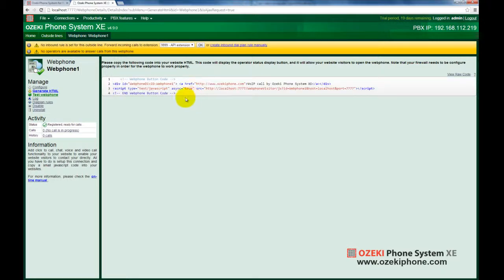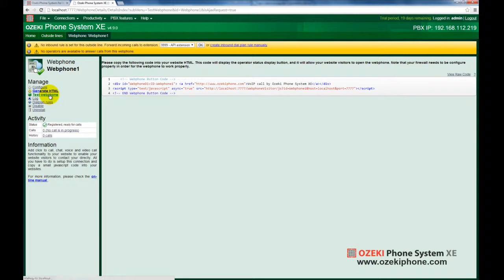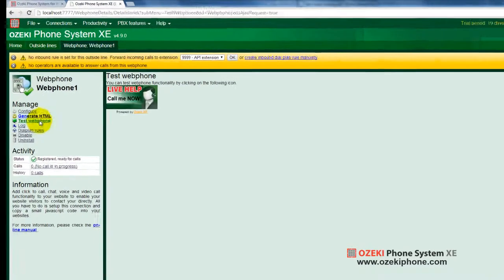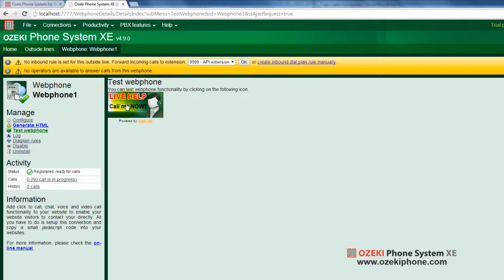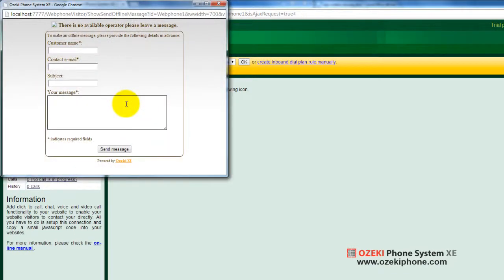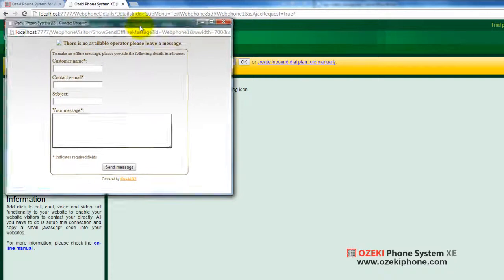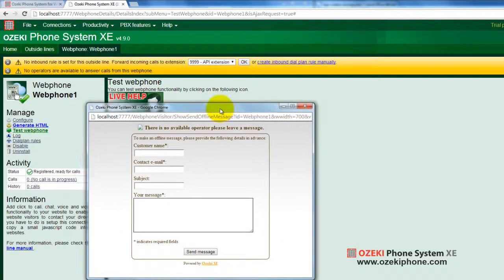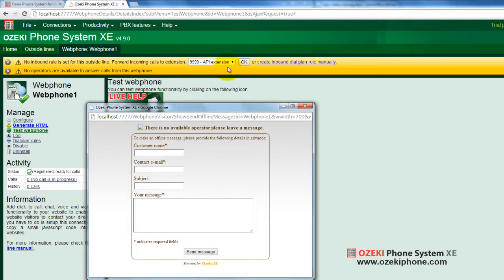By clicking on the Test Web Phone menu item, you can test how the service will work before integrating it into a live web page. You can see that you can't make calls yet because you still haven't set dial plan rules for your web phone. This is indicated by the yellow warning bar on the top of the screen.